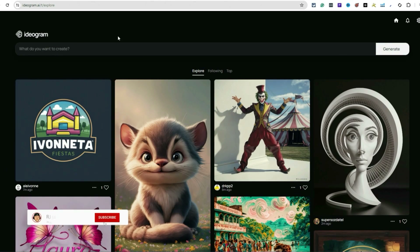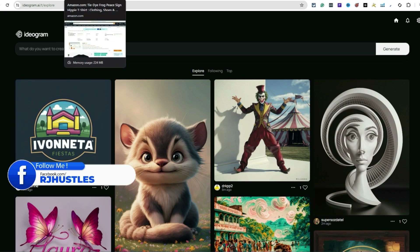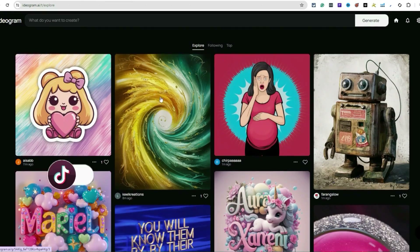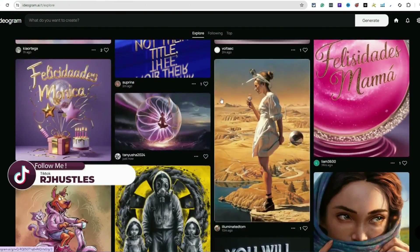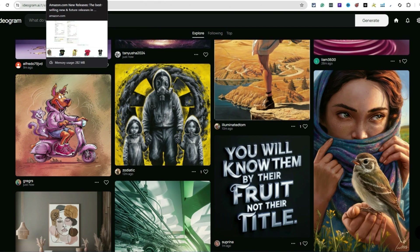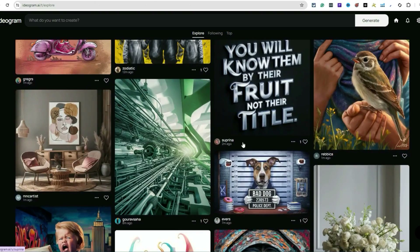I'm over here on ideogram.ai — you can also use DALL-E 3 with ChatGPT, I test both. Right now I'm on the explore page just for inspiration, to see what people are creating. Some of this stuff is really cool. Just make sure you're always double-checking that you're not infringing or stealing from anyone else — I have to repeat this because people need to hear it.